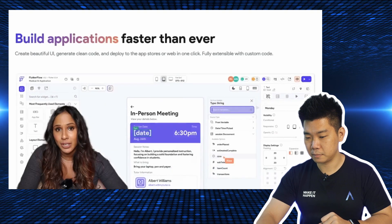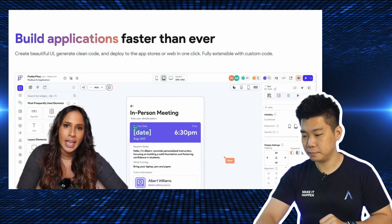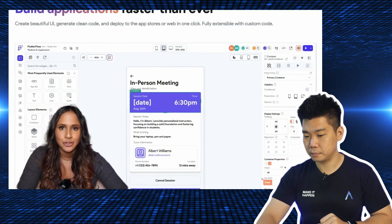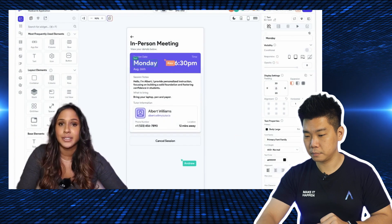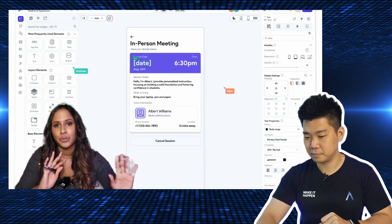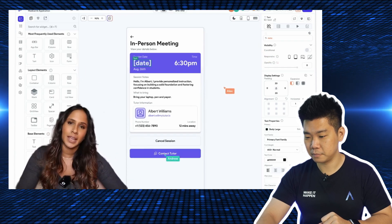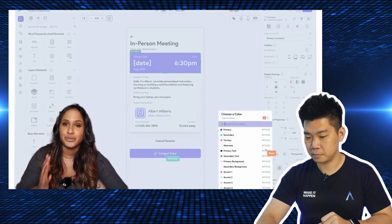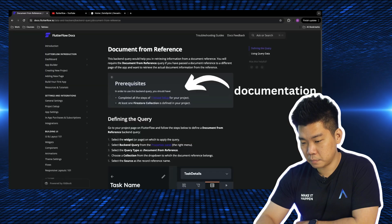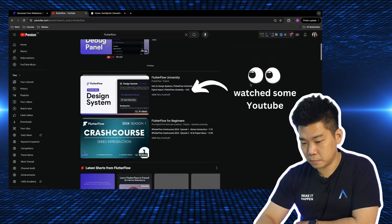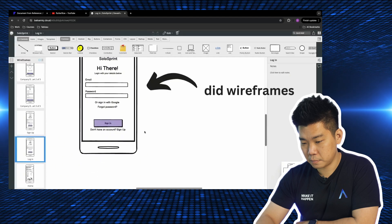FlutterFlow is a no-code app development platform — probably one of the most popular no-code platforms out there. On FlutterFlow, you can build iOS and Android apps without using code. The backend is actually the Flutter language, but the idea is you won't be programming in Flutter — it's more of a drag-and-drop platform. She began to build her app and started the process correctly: looked at documentation, watched YouTube tutorials, and created wireframes on Balsamiq.